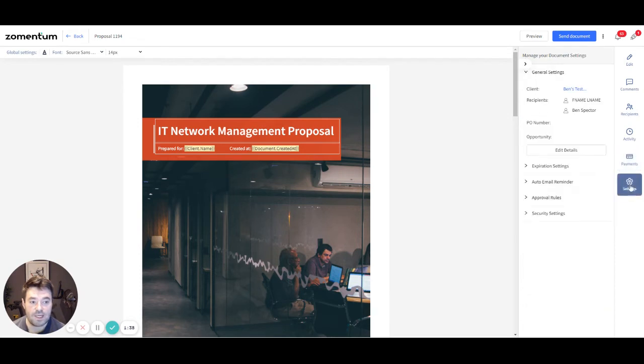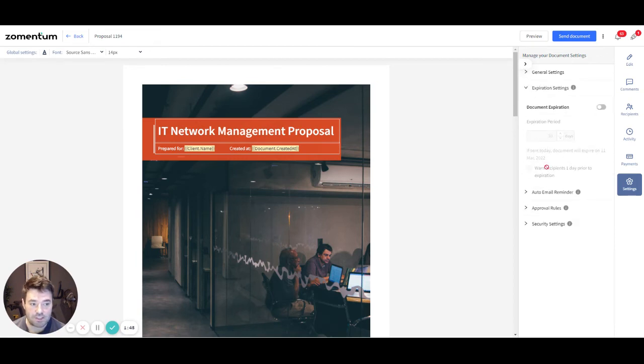Finally, in the Settings tab, you can add an expiry date to your document if you have time-sensitive prices or contract terms.